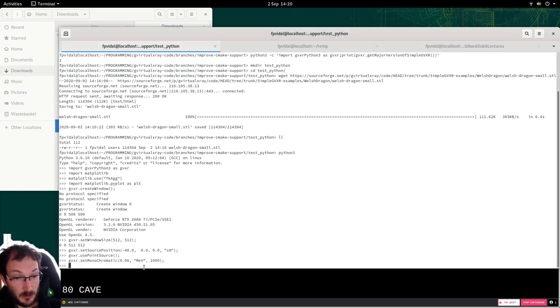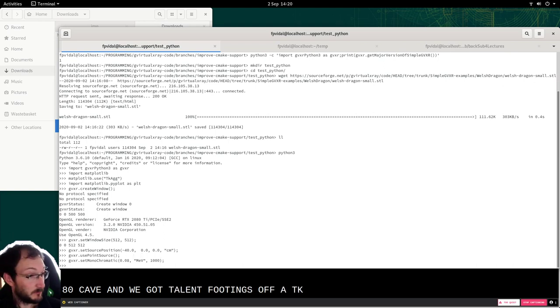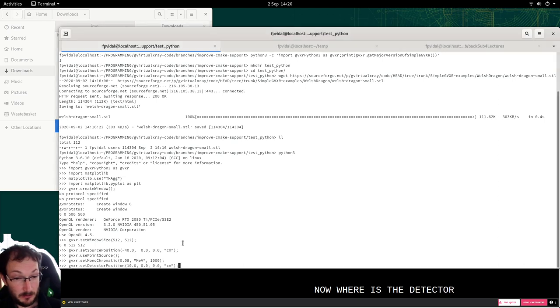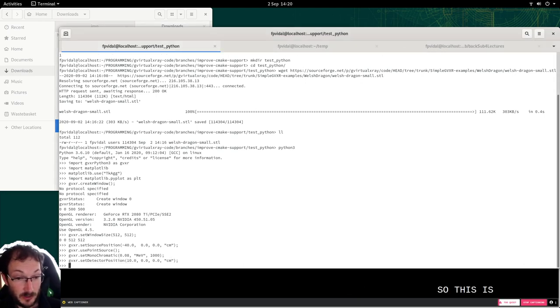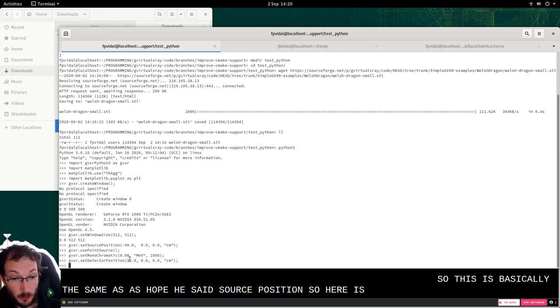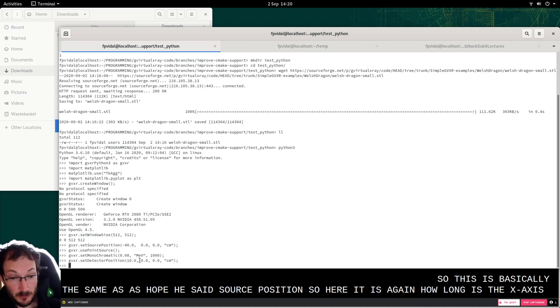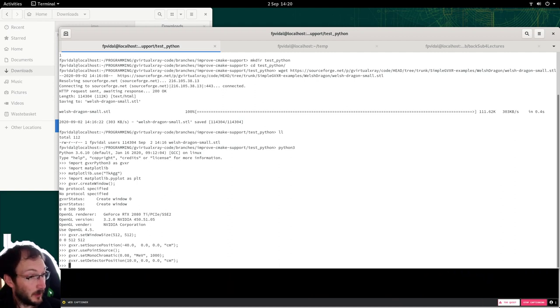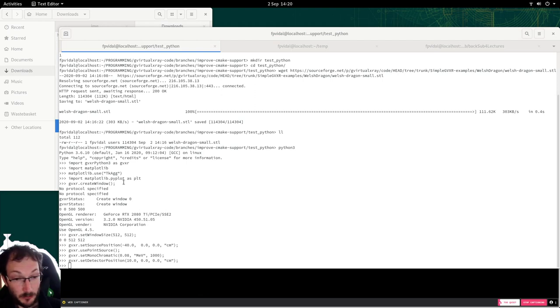80 keV and we got a thousand photons of 80 keV. Now where is the detector? So this is basically the same as how we set the source position. So here it's again along the X-axis, so 10 centimeters.